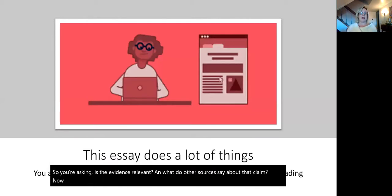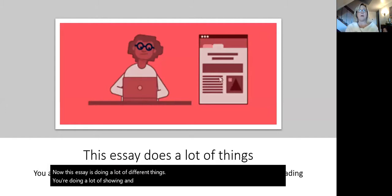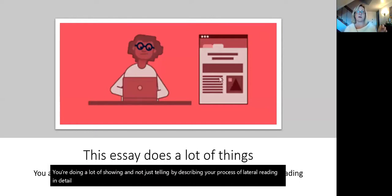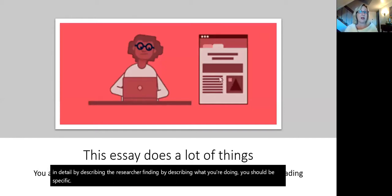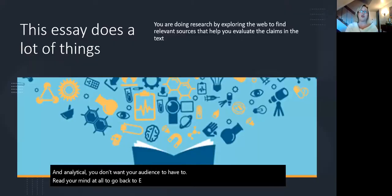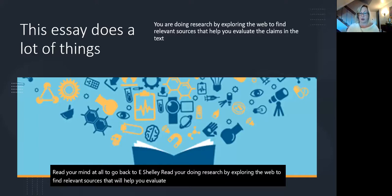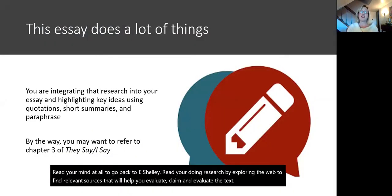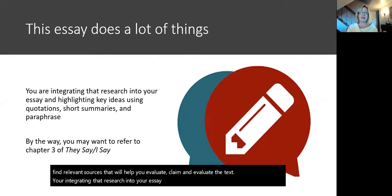This essay is doing a lot of different things. You're doing a lot of showing and not just telling, by describing your process of lateral reading in detail, by describing the research you're finding, by describing what you're doing. You should be specific and analytical — you don't want your audience to have to read your mind. You're doing research by exploring the web to find relevant sources that will help you evaluate the claim and evaluate the text. You're integrating that research into your essay and highlighting key ideas using quotations, short summaries, and paraphrase.